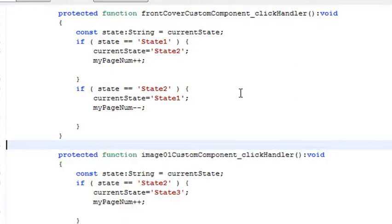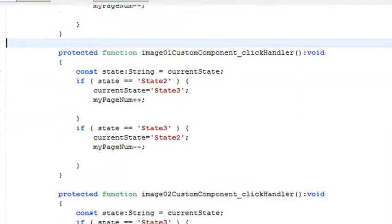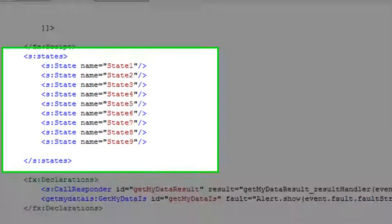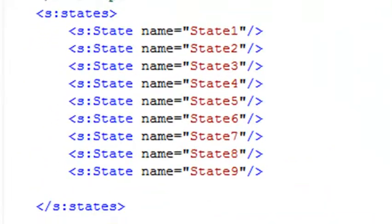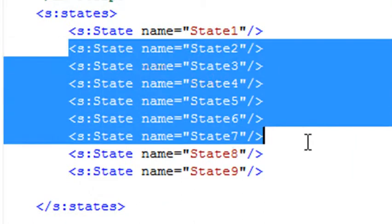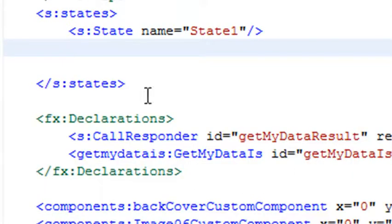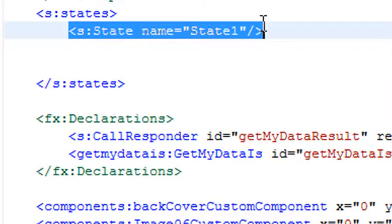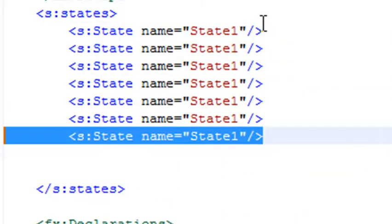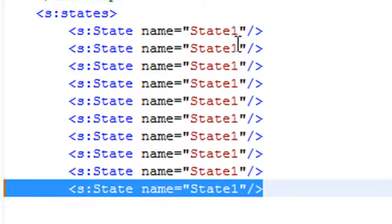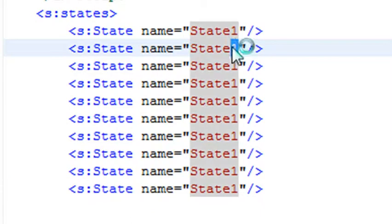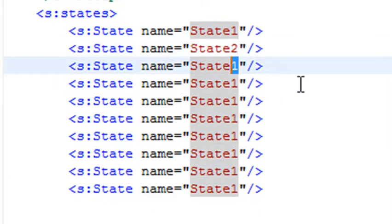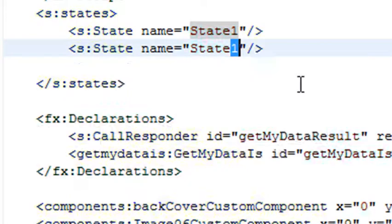Let's Control Z to go back. Here's where this becomes really useful — let's go down to the states. Say I only have one state but I want nine states. I can highlight that state, hold Control and Alt down, and create those nine states. Then I just need to change the numbers to 2, 3, 4, 5, 6, 7, 8, 9. Let's Control Z to go back to where we were.